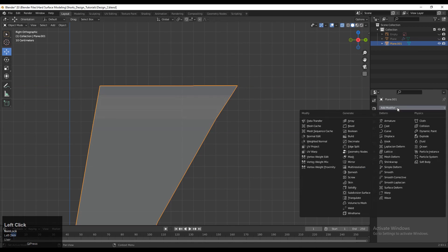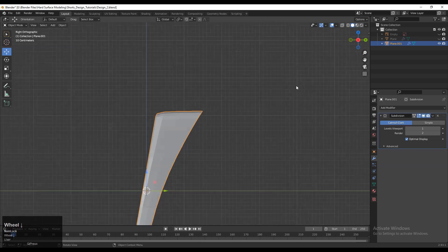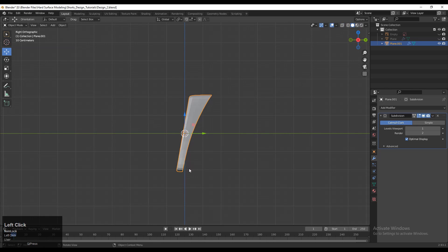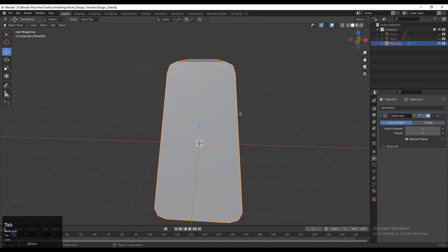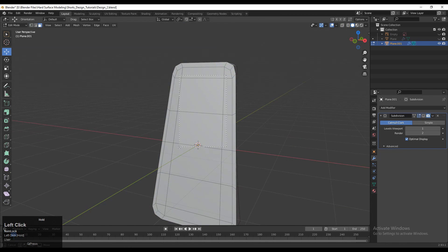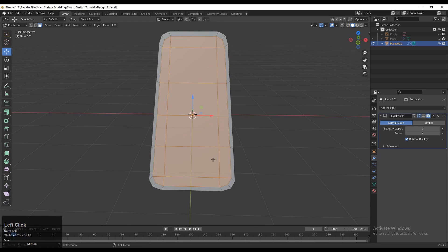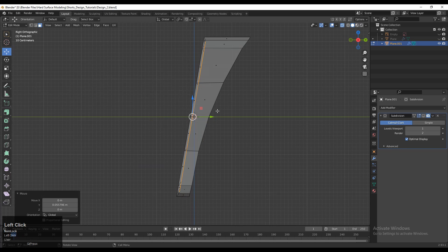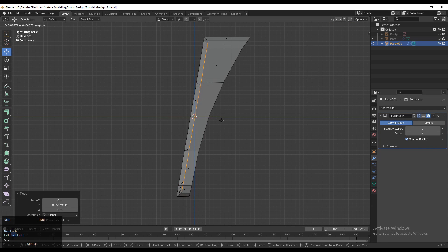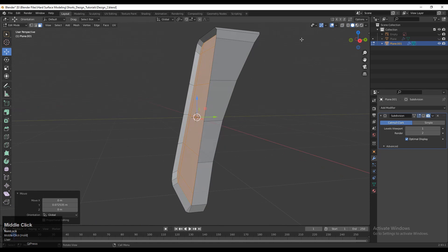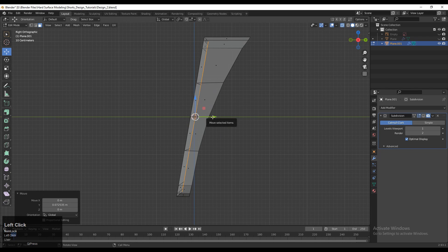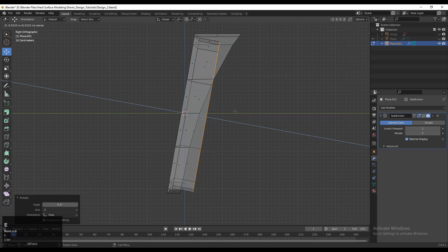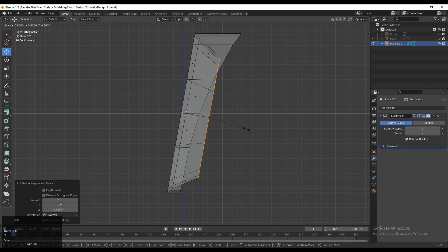Now that looks fine. Add a subdivision surface modifier, and you can see I'm getting a decent curve. Just tweak these verts a little bit. Now select the faces — select these faces with Shift-select — and move them along the Y axis. You can turn on X-ray mode and then move them along the Y axis. Then E to extrude it, rotate it a little bit, E to extrude again, and scale it down a little bit.